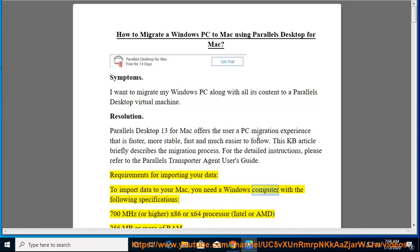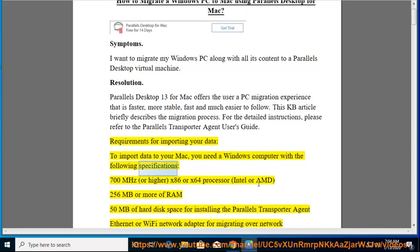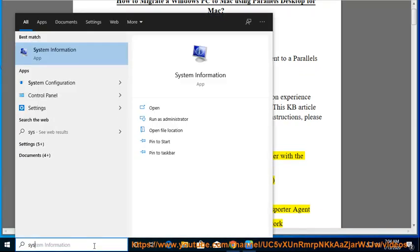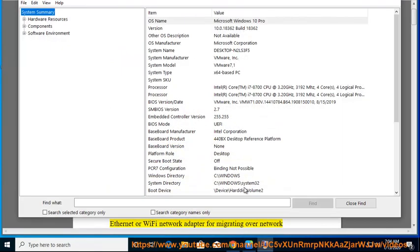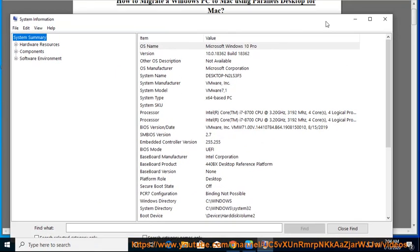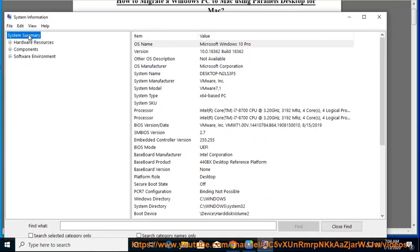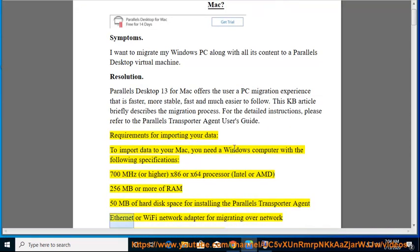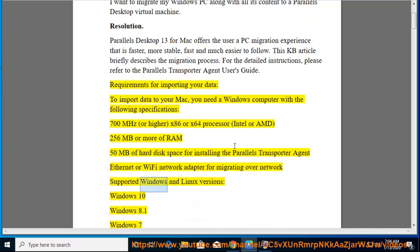you need a Windows computer with the following specifications: 700 MHz or higher x86 or x64 processor, Intel or AMD; 256 MB or more of RAM; 50 MB of hard disk space for installing the Parallels Transporter Agent; Ethernet or Wi-Fi Network Adapter for migrating over network.